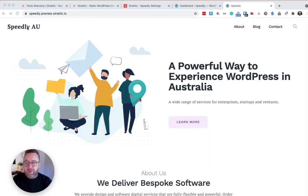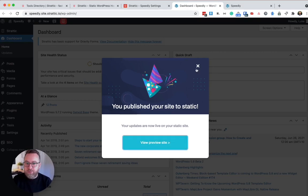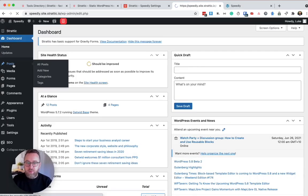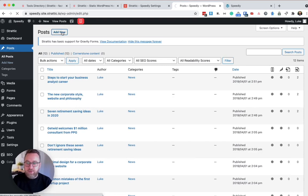So now that I'm happy with how everything's looking on my static copy of my site, let me show you how to add some content. If we go back to the dashboard, one of the main things that most people do on their website is add new blog articles.